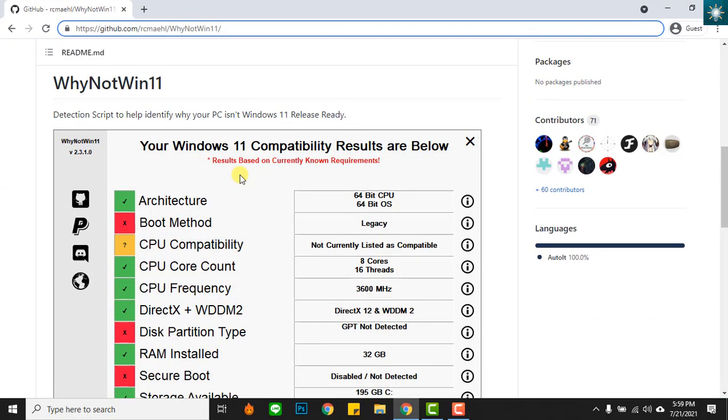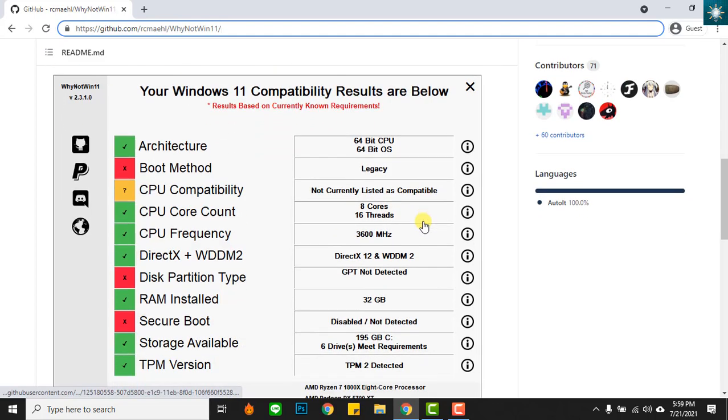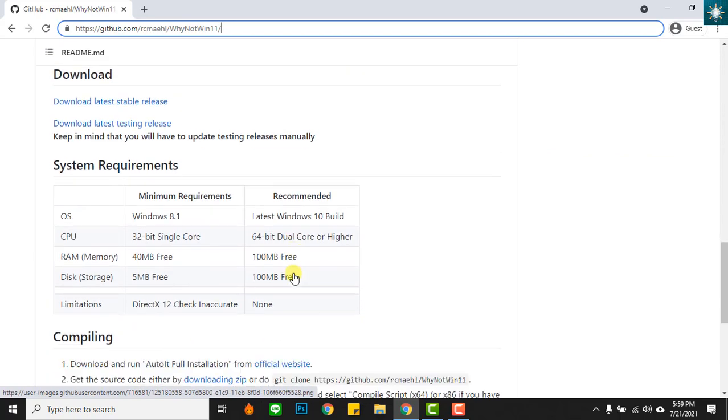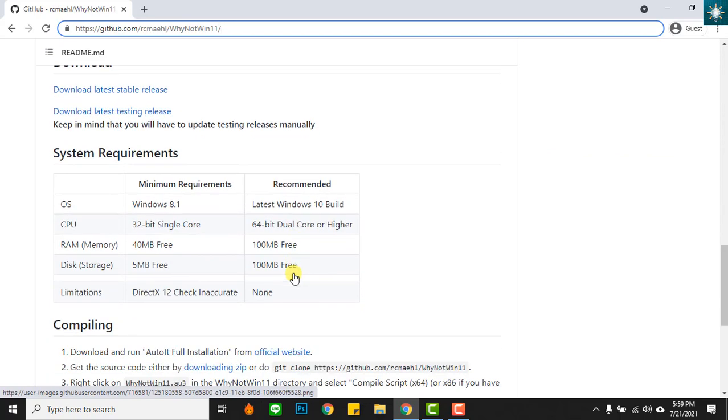This is what the tool looks like after you install it. You can hover down for more information.